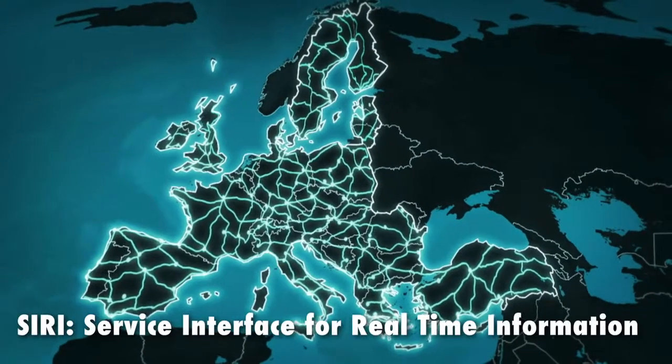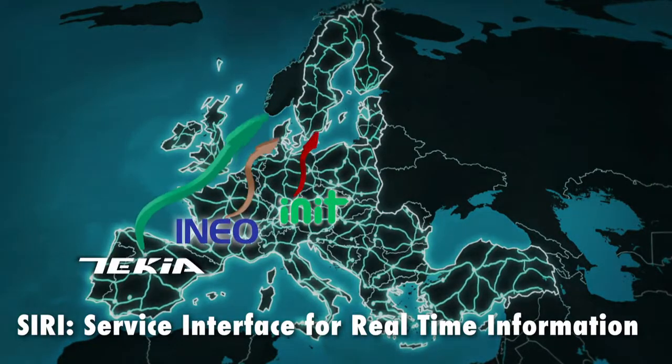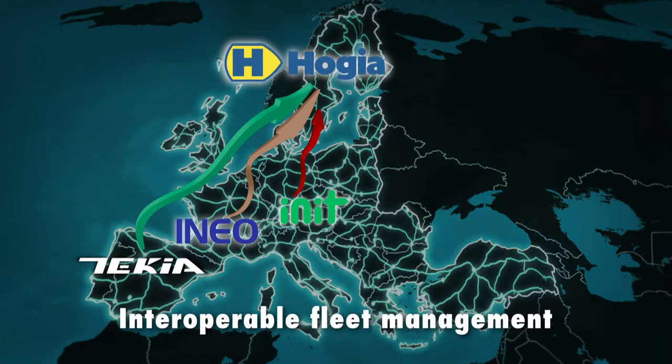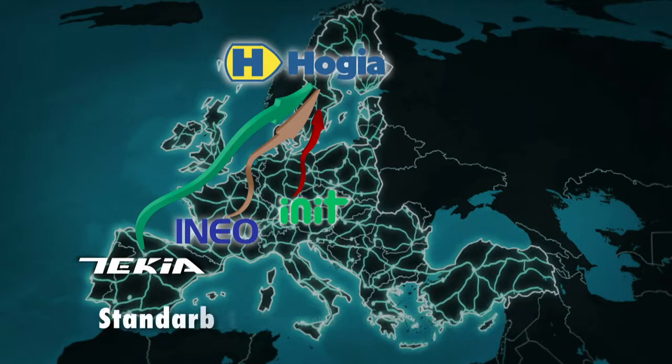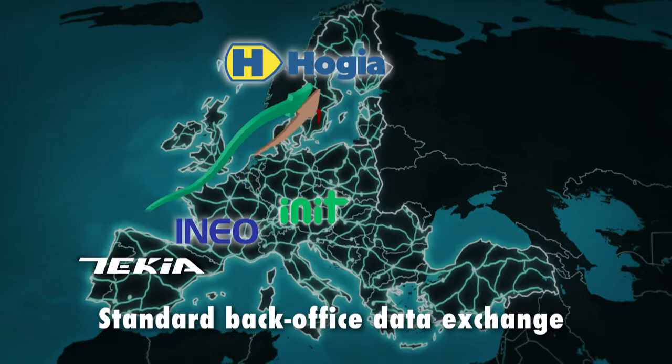Using the AVMS integrator allows us to coordinate interoperable fleets and display integrated DPI at regional level.